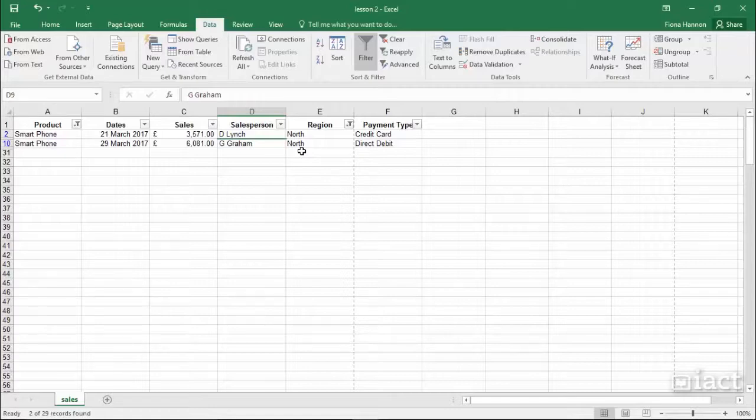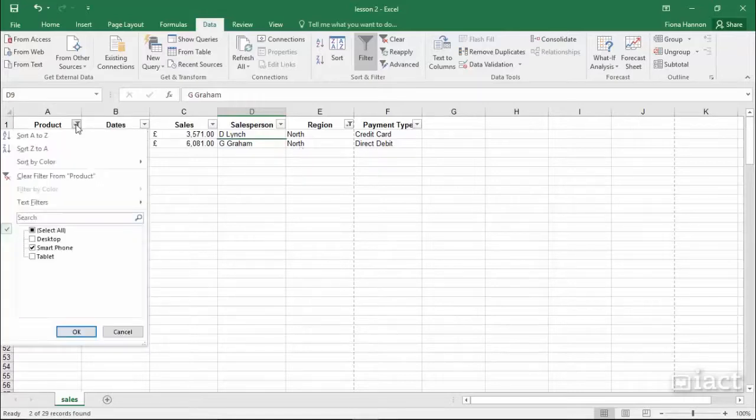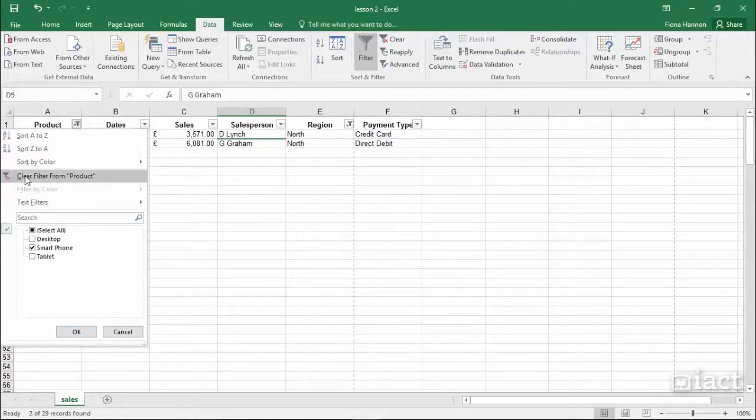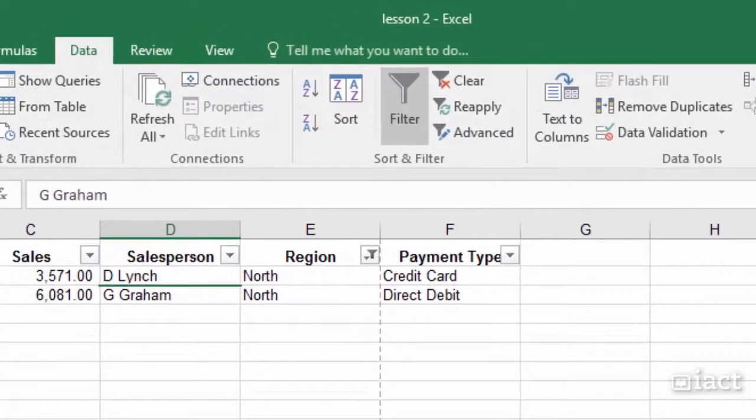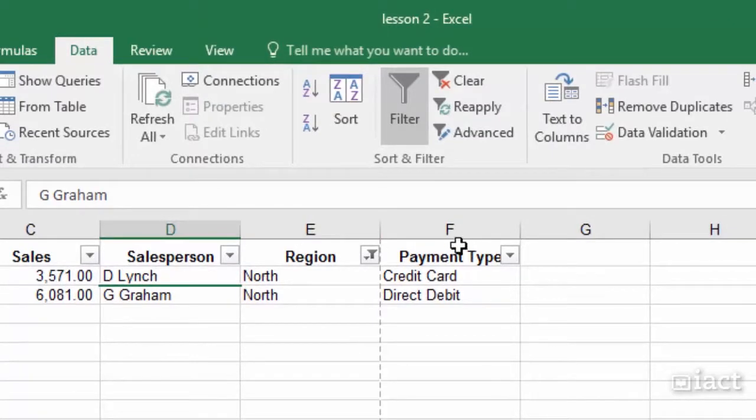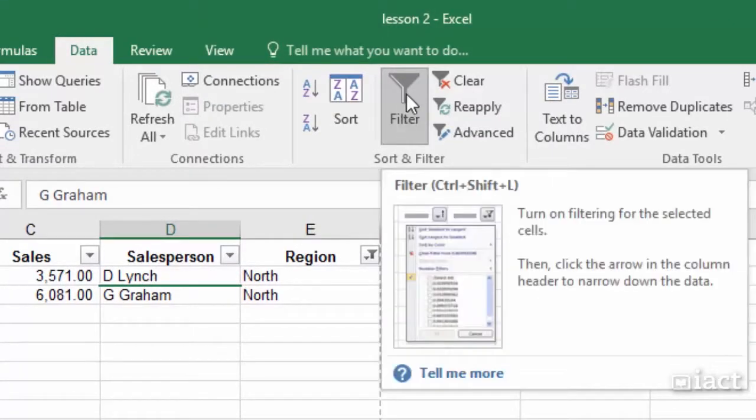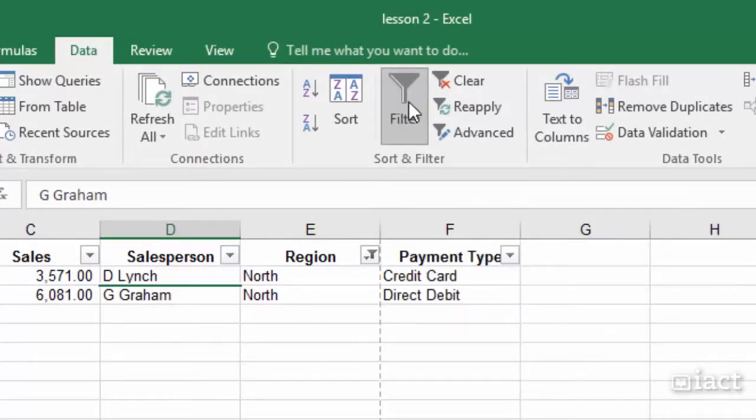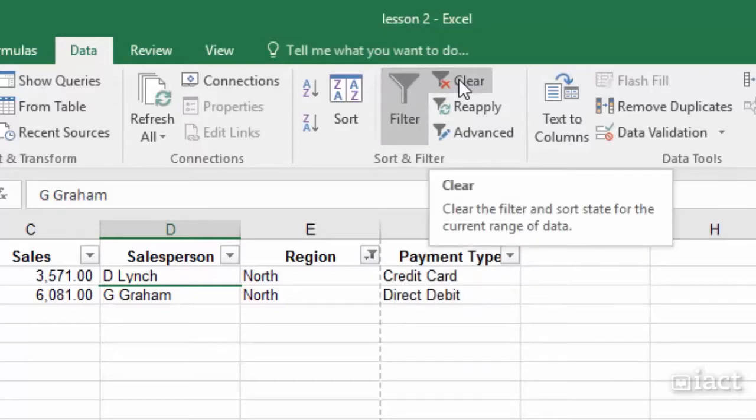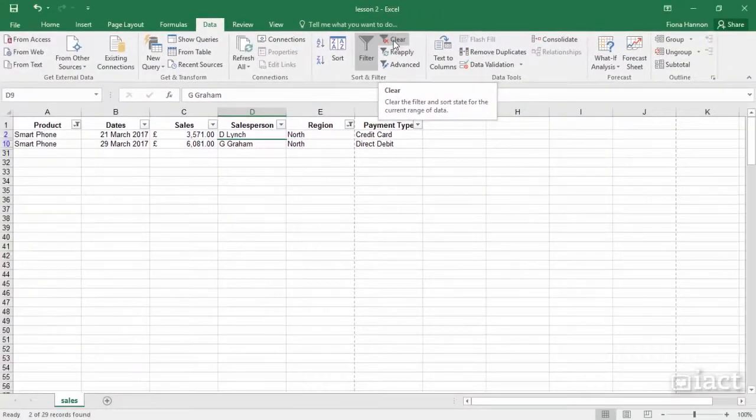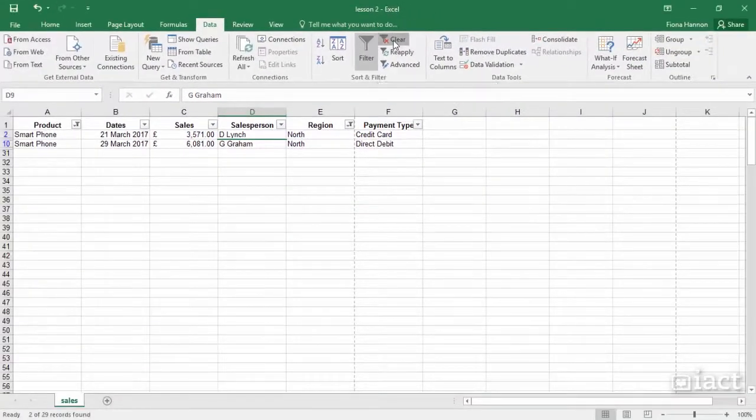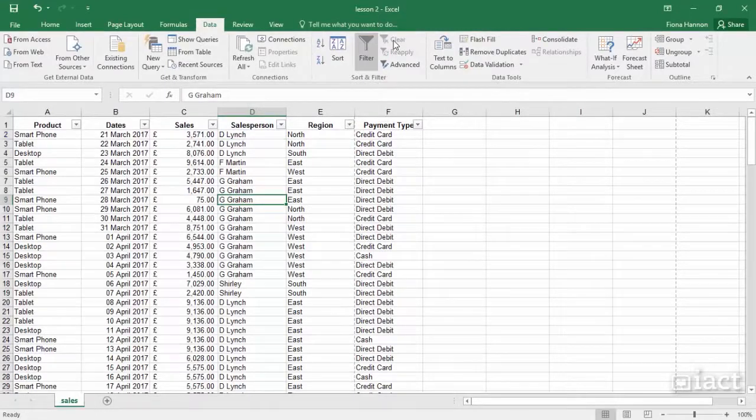To bring back all of my data I could go back individually to each of the drop-down menus and click Clear Filter, or when you have more than one filter turned on, in the Data tab beside the Filter button there is the option to Clear. Clicking on Clear here will automatically bring you back to all of your data.